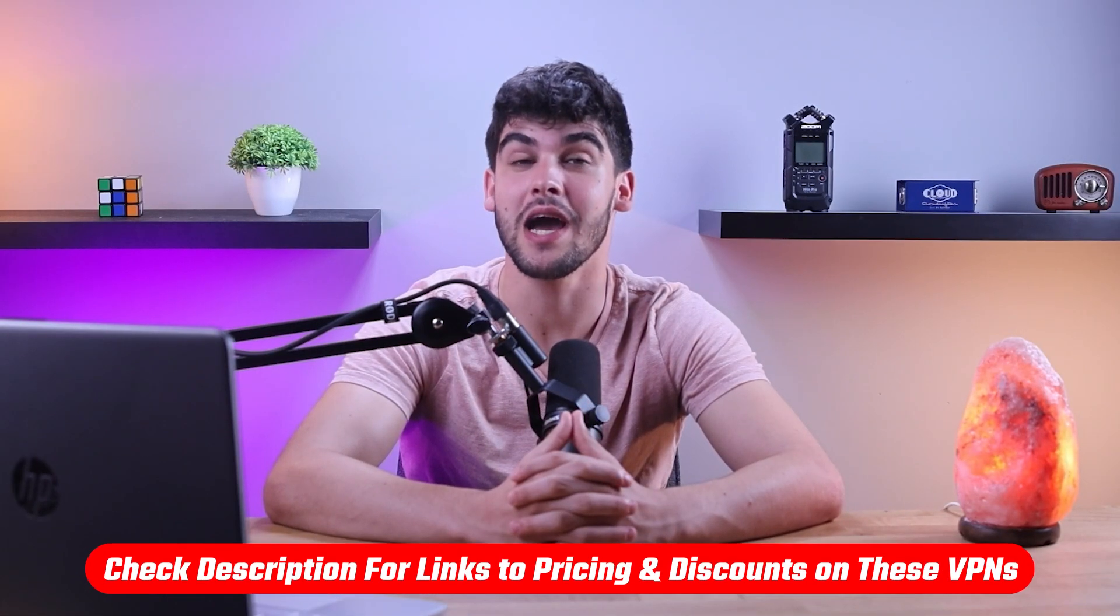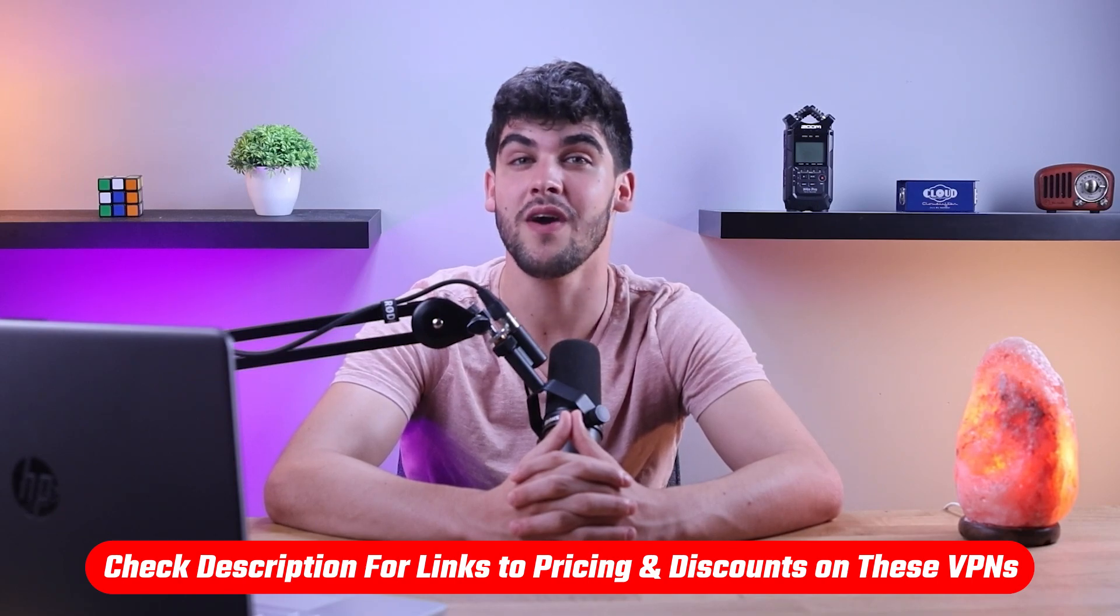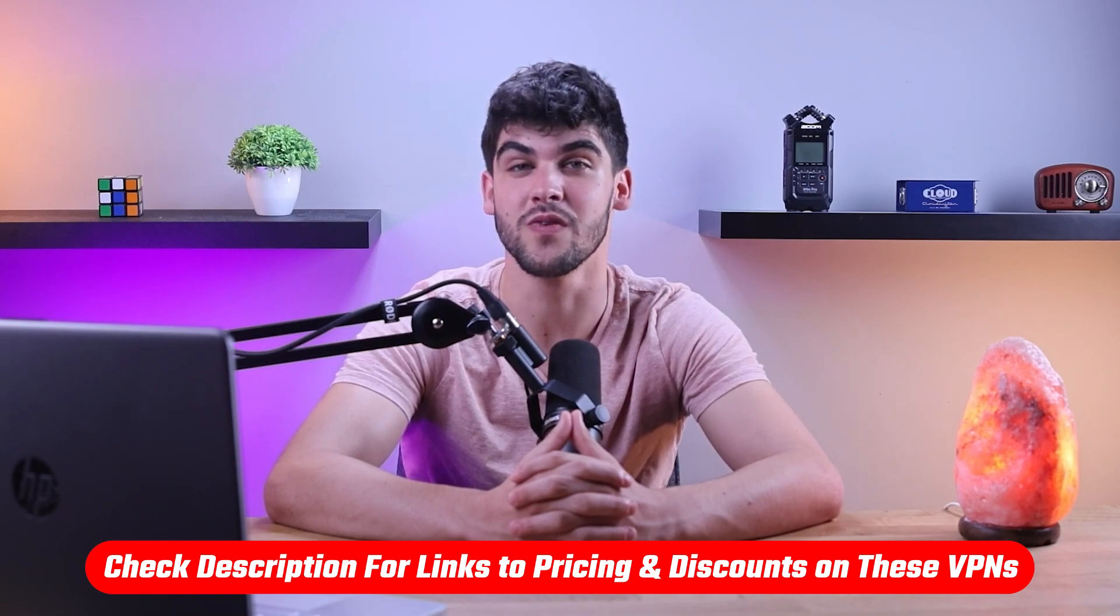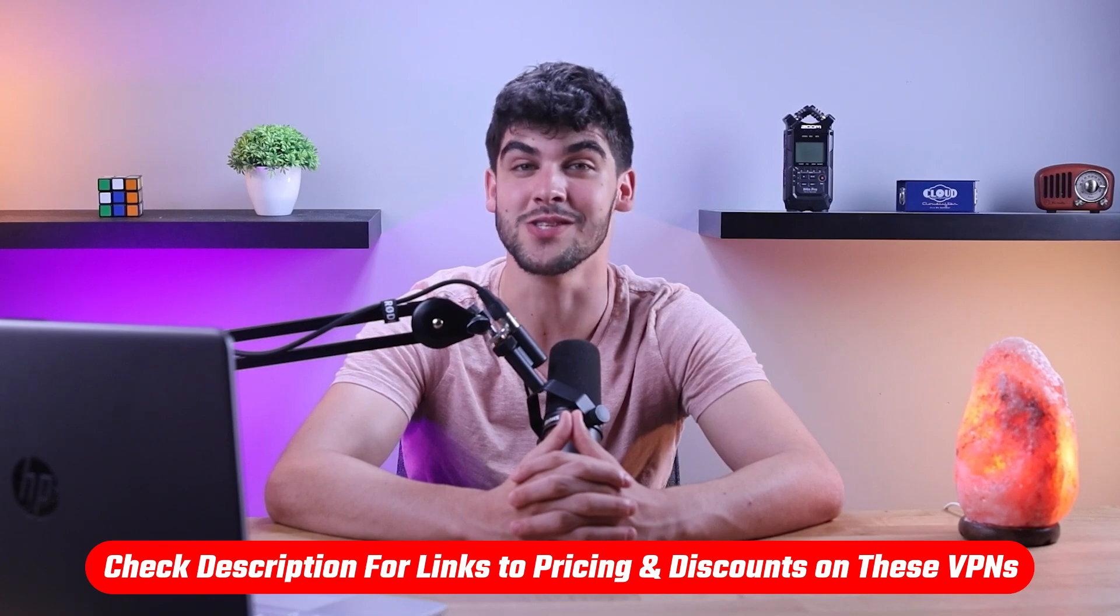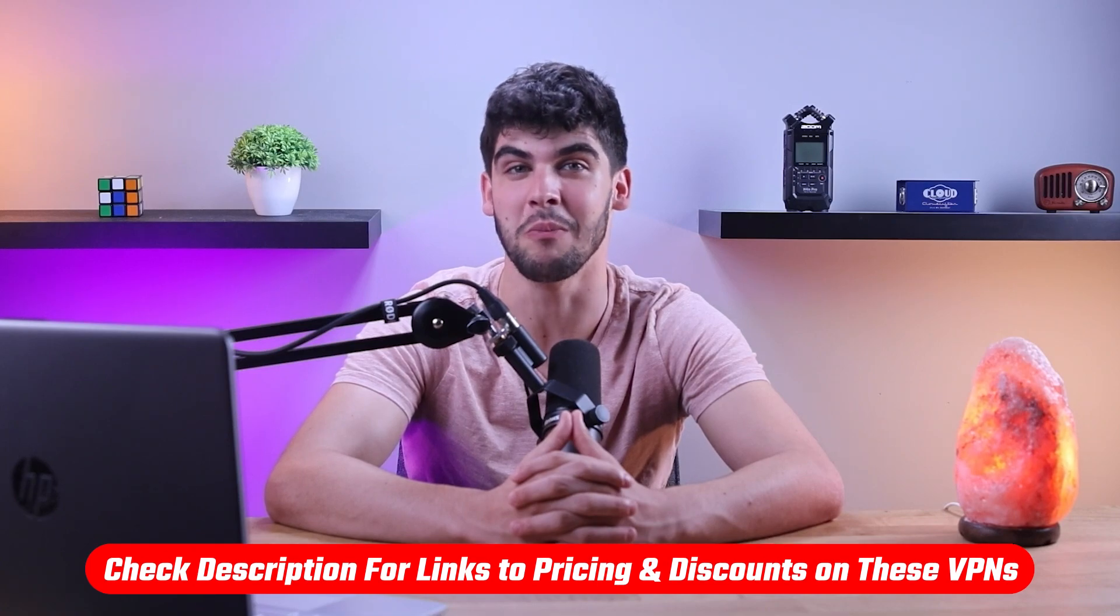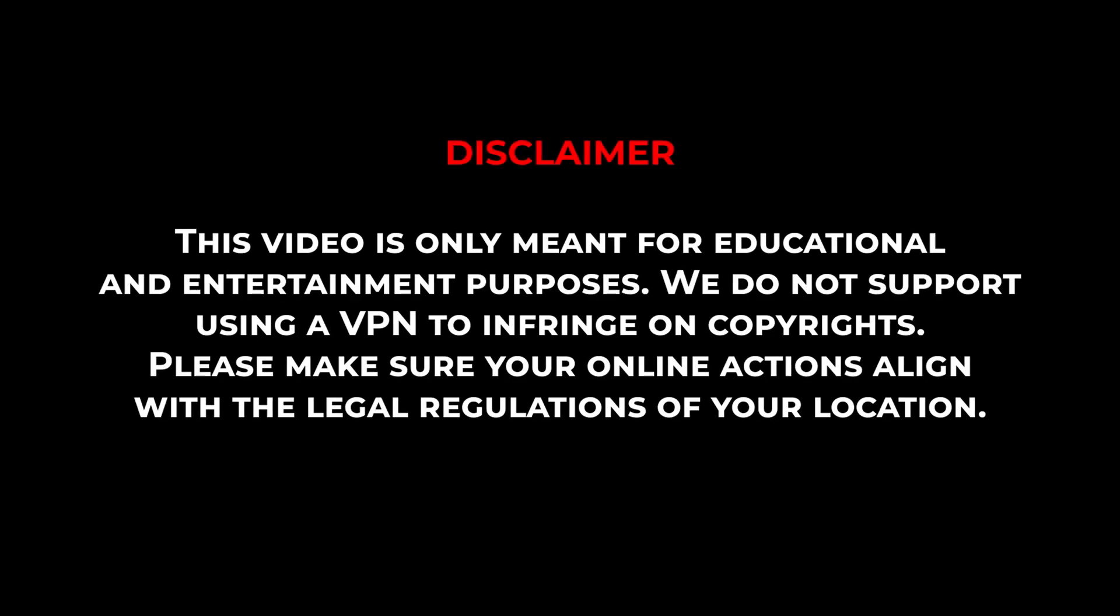Also if at any point in this video you'd like to check out any of the VPNs that I mentioned today you will find all the useful links including discounts in the description down below. Now before I show you the process and give you my recommendations for some of the best VPNs out there, it's important to note that this video is meant for educational purposes only and I do not support or condone any illegal activities using these VPNs. So please make sure that your online actions align with your country's policies and regulations.